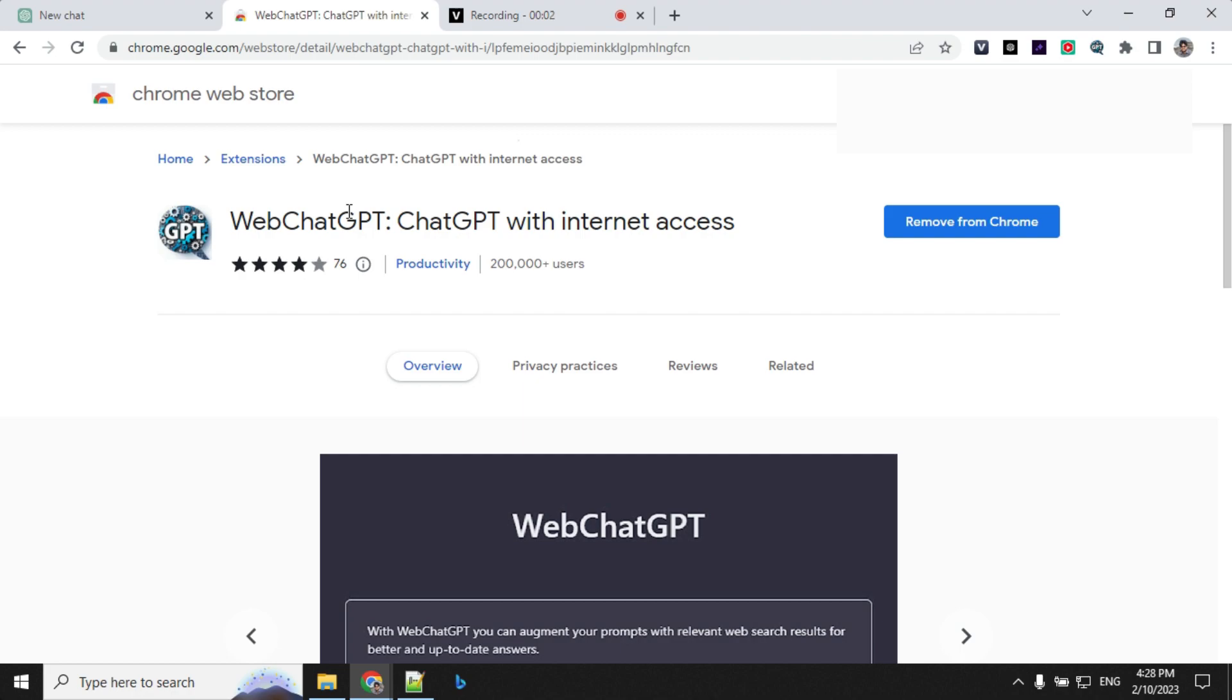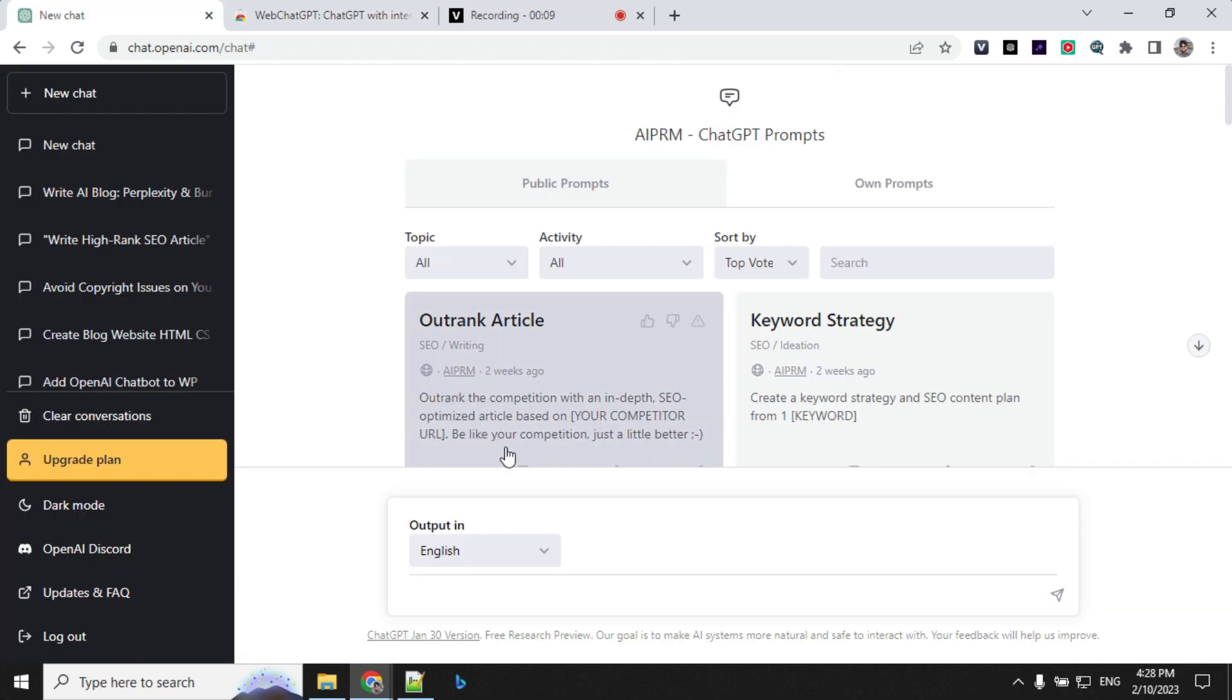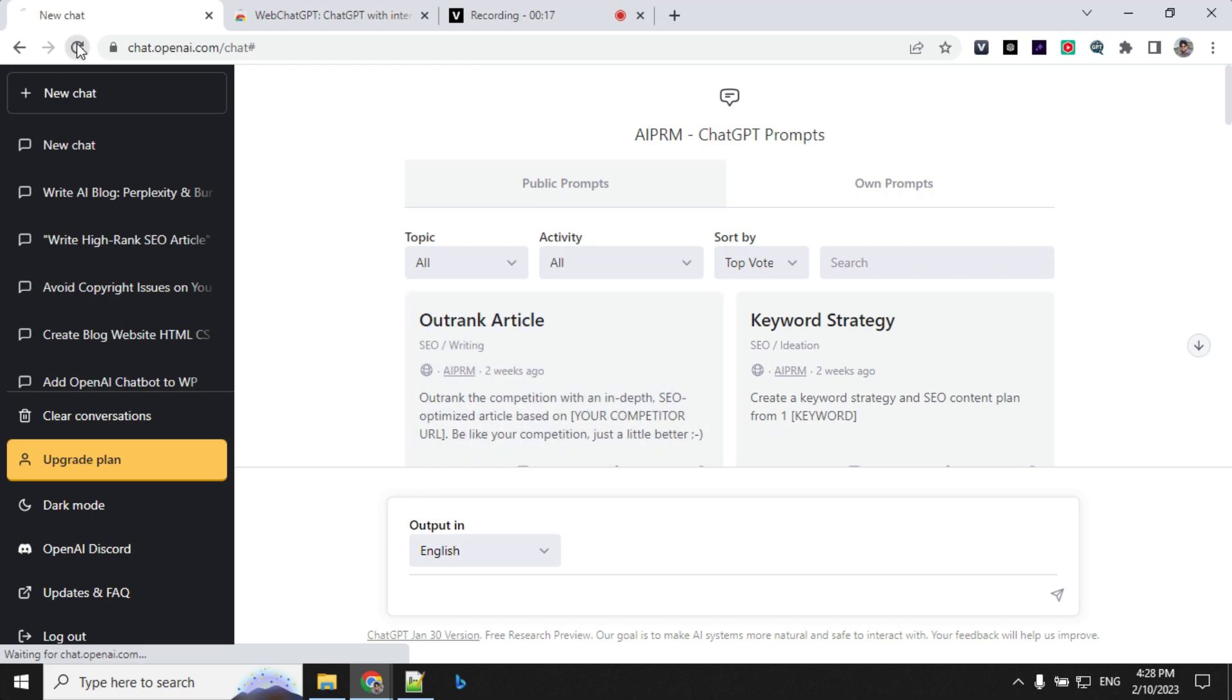Second in the list is Wave ChatGPT. What it does is it will connect ChatGPT to internet. We all know that ChatGPT knowledge is limited till 2021 and if you ask anything recent, it will not be able to give you answers. Let's see.